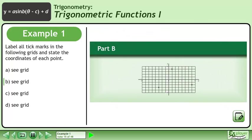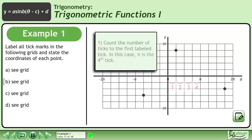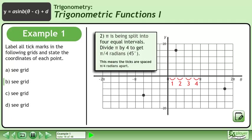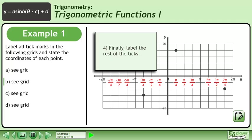Now we'll move on to part b. We need to label the tick marks on the x-axis. Count the number of ticks to the first labeled tick. In this case, pi is the fourth tick. Pi is being split into four equal intervals. Divide pi by 4 to get pi over 4 radians, or 45 degrees. This means the ticks are spaced pi over 4 radians apart. Now that we know this, we can label each tick. You may wish to use the unit circle for help in labeling the radians. Finally, label the rest of the ticks.